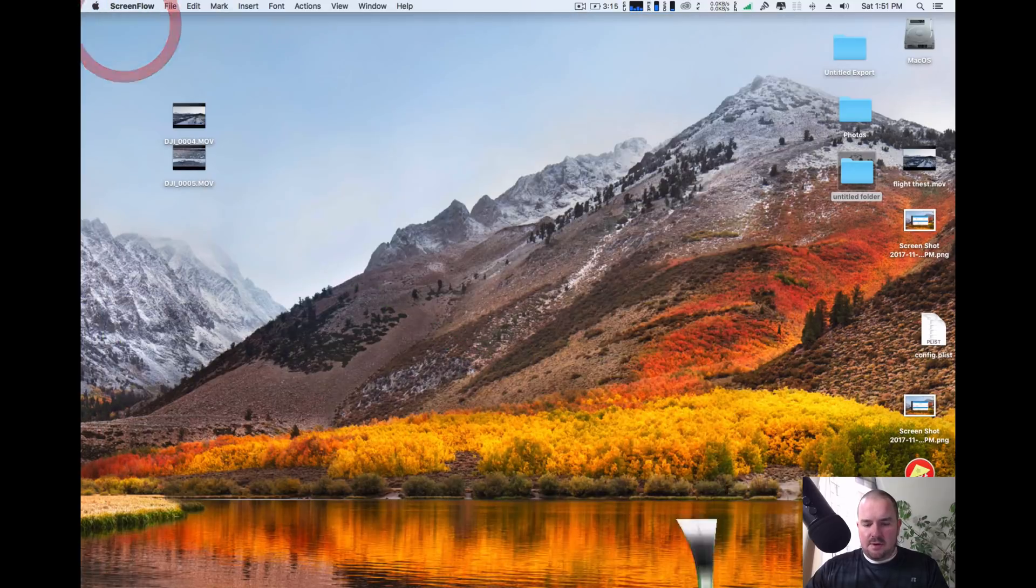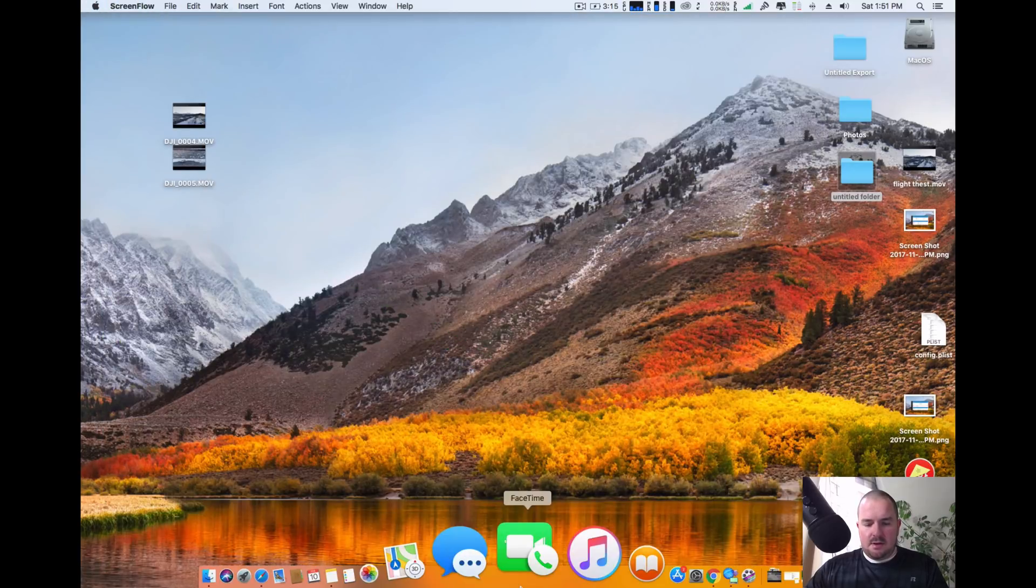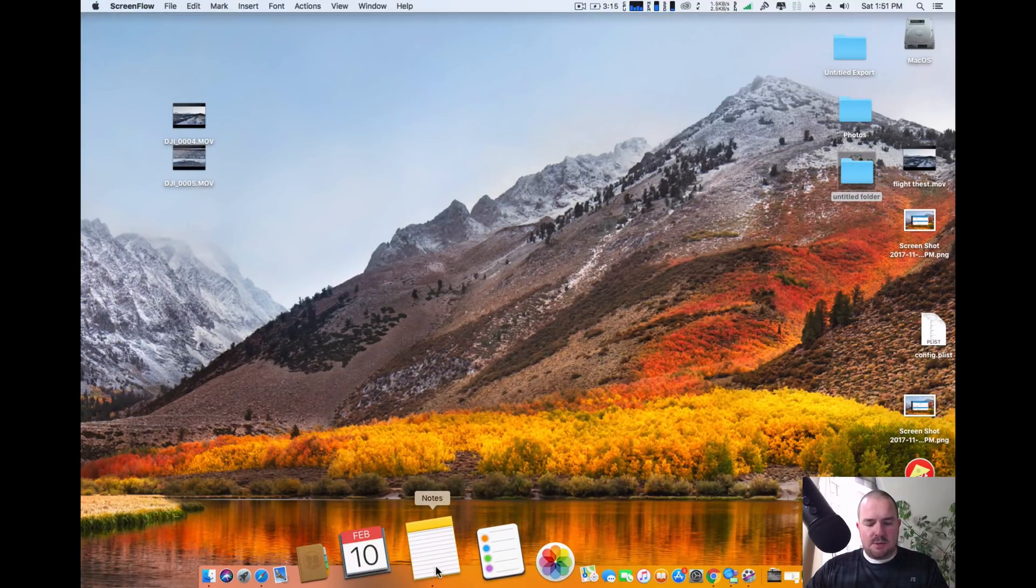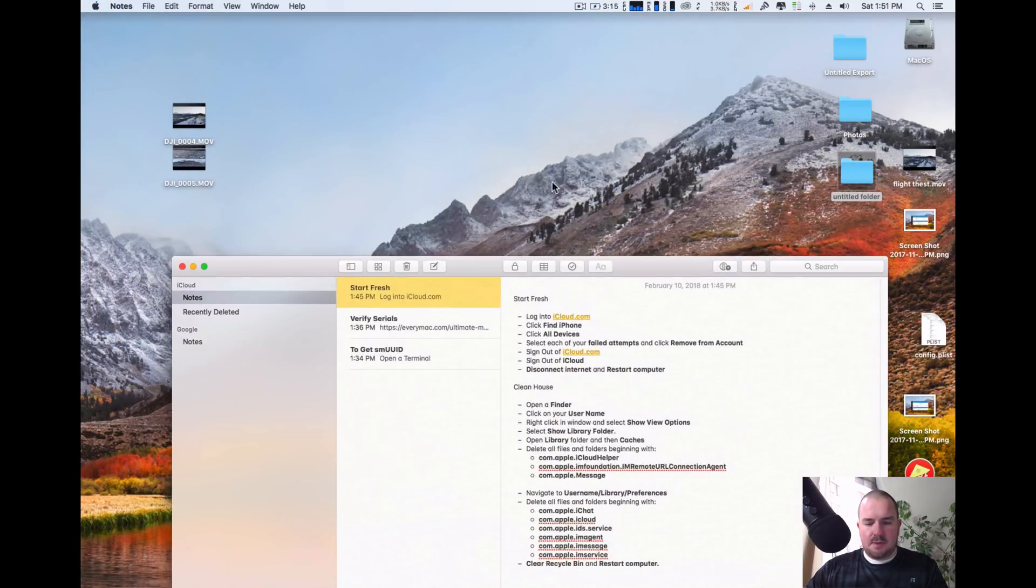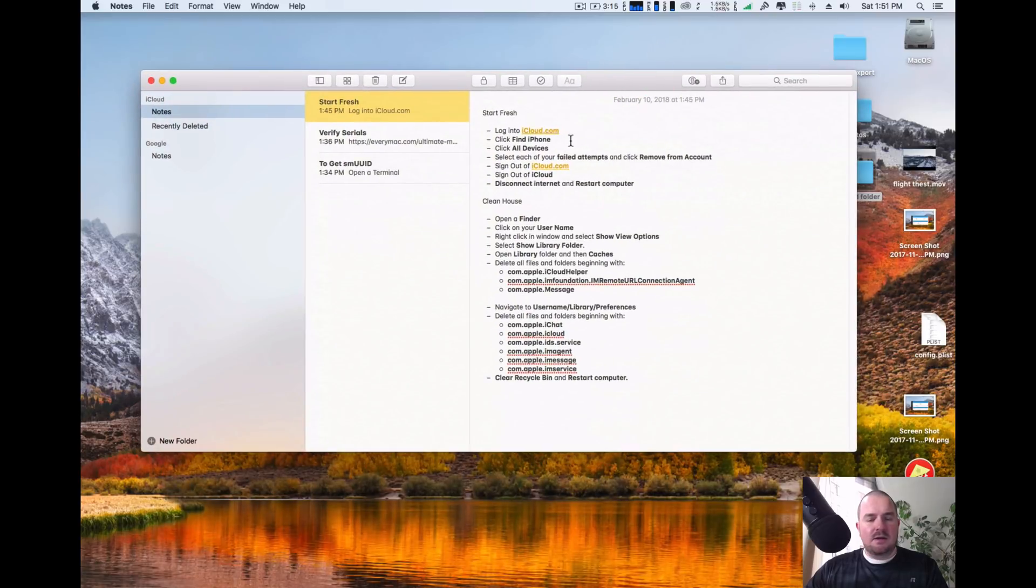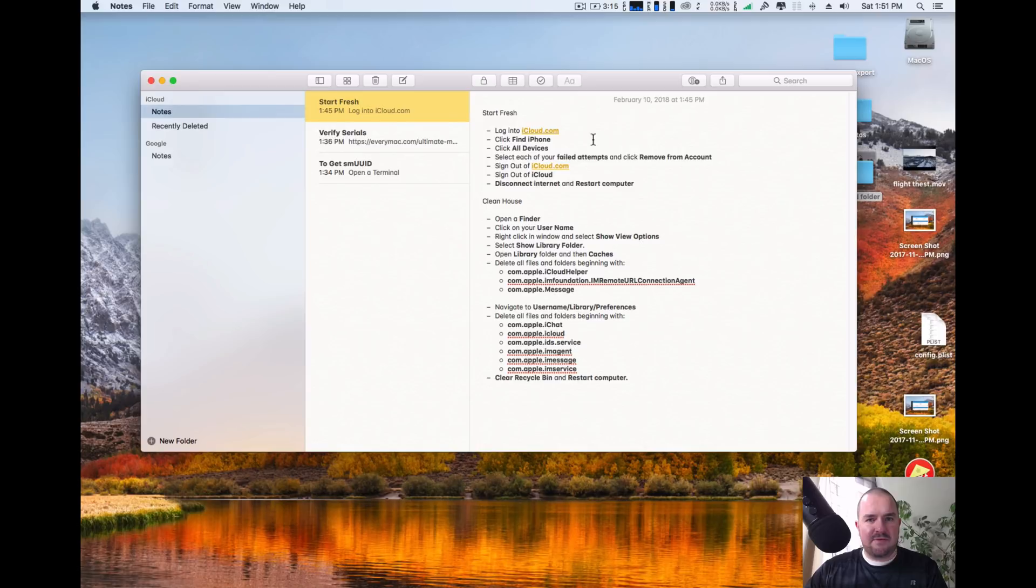So first off, I'm going to have the notes down in the description. You want to go ahead and clear everything out, so chances are you've come to this video after you've been trying for a while and you can't get your iMessage to work. So what we're going to do first is follow these steps.